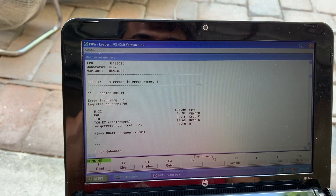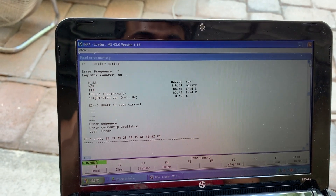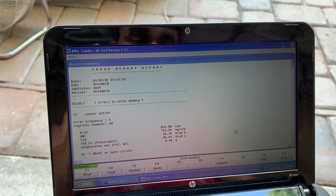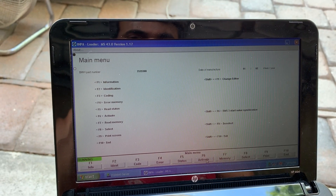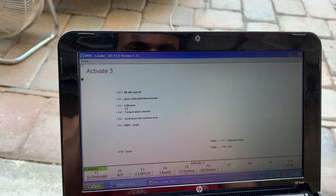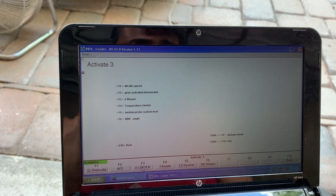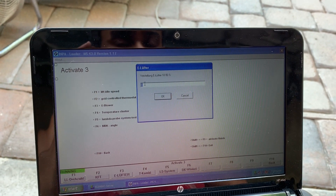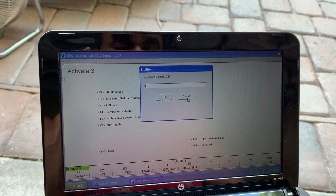I had two errors before — one was my eFan error, and that error is gone because I cleared the memory. Before I even cleared the error, here's what I did: I went into Activate using F3. Here you can see 'e blower' — if you go to F3, this will activate your e-blower. You can start with a value of 20, and your fan will come on slow.